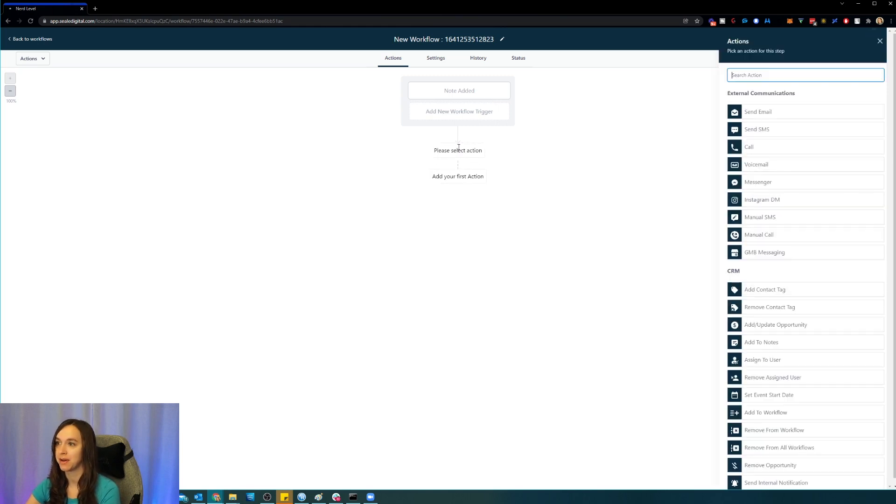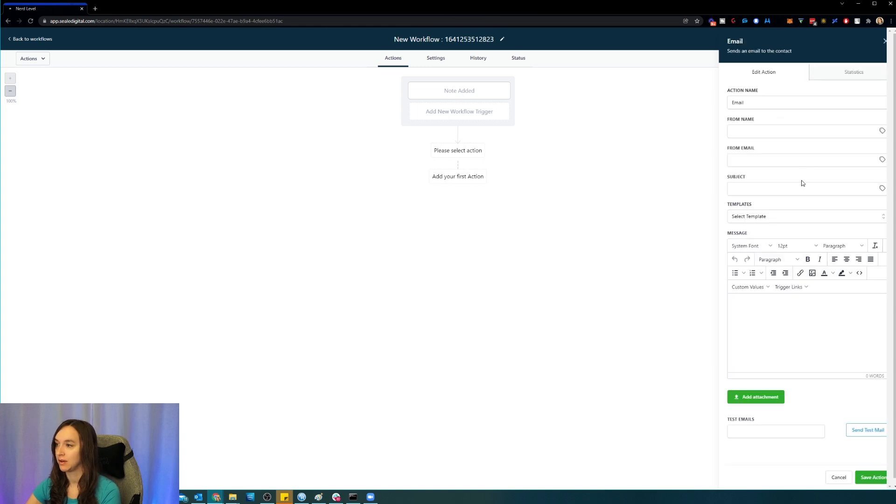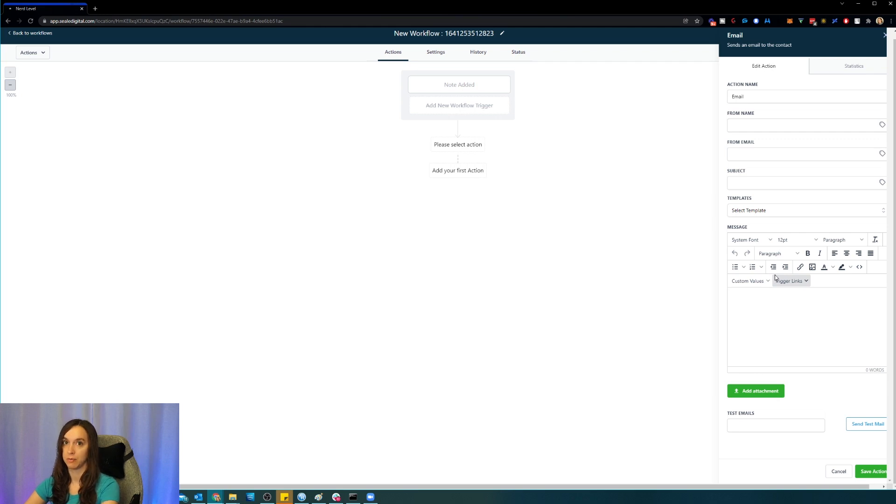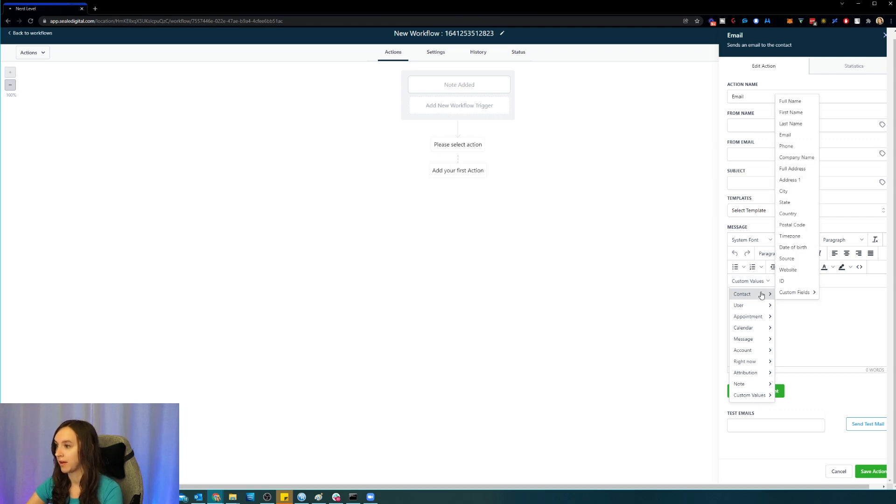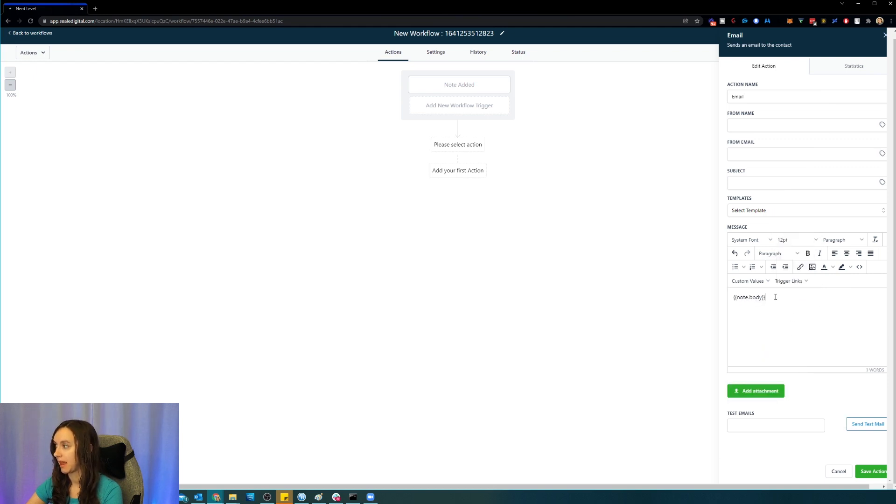Okay, now the other thing that you can do is you can actually go in here in any of the - it's added as a new merge field now. So in any action that you want to add, you can go into the custom values and you can click on the note description right here. So it's note.body